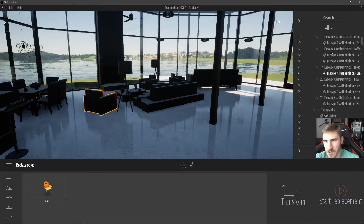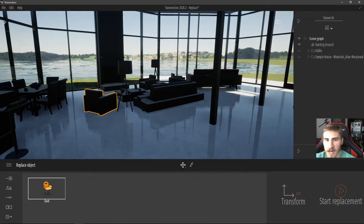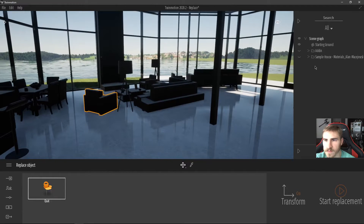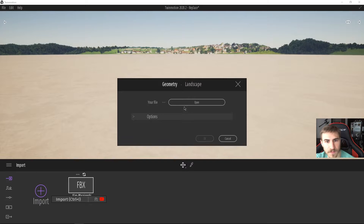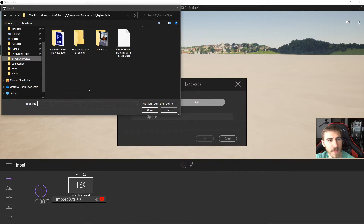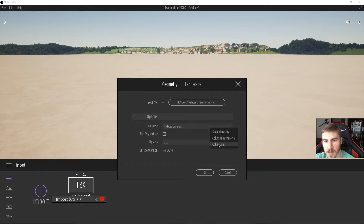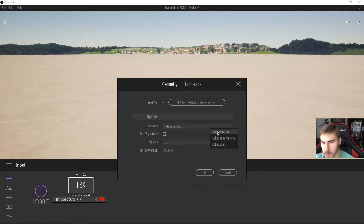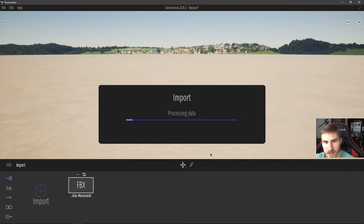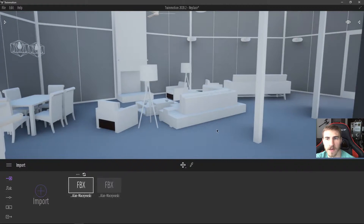Back in Twinmotion, I'll hide this entire model and go to Import, open the file, and there's my file. The options — again, make sure this is set to Keep Hierarchy, just like we said with no merging in Revit. We want to keep it not merged in Twinmotion. I don't want to collapse by material or collapse as one single object. I always like to fix UVs and textures. I'll click OK.